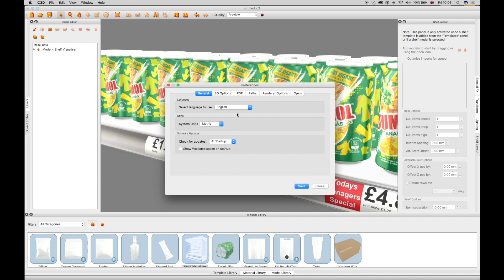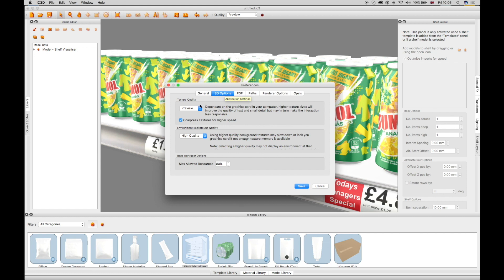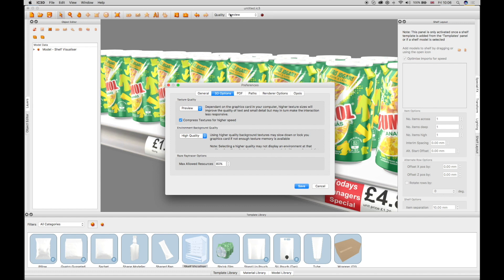The 3D option tab allows you to choose the texture quality of 3D objects for viewing fine art and graphics. This can also be changed in the toolbar as required.